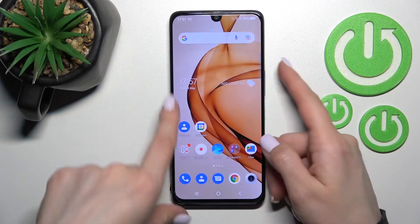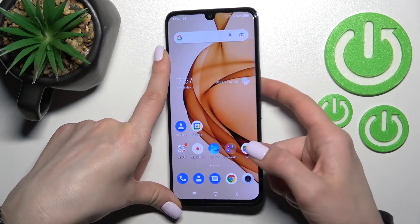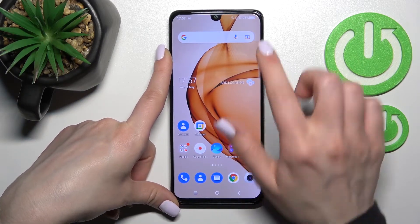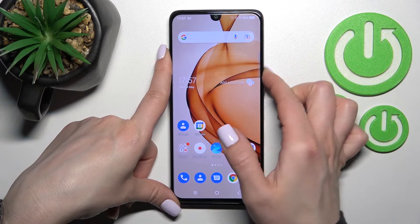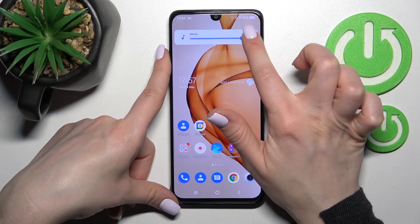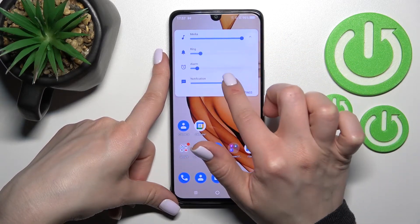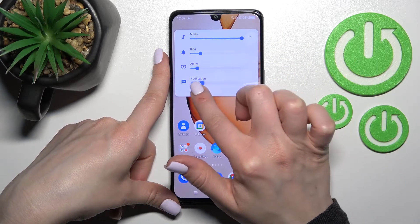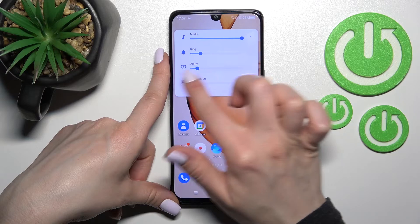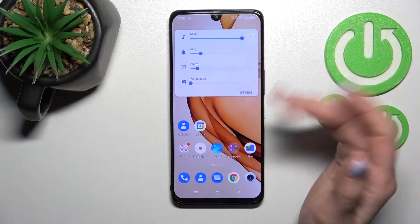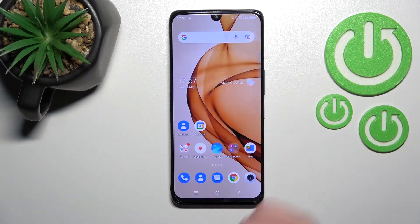Press the up or down volume button on the right side of the device, and open the full volume panel section. Then, swipe the blue dot to the left side with your finger — by this way you can also mute your device notifications.